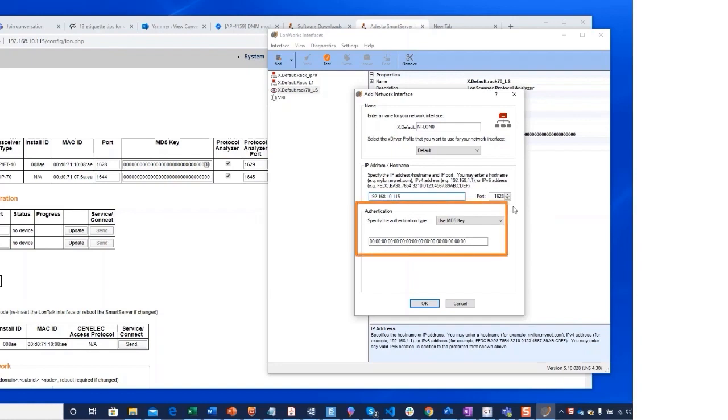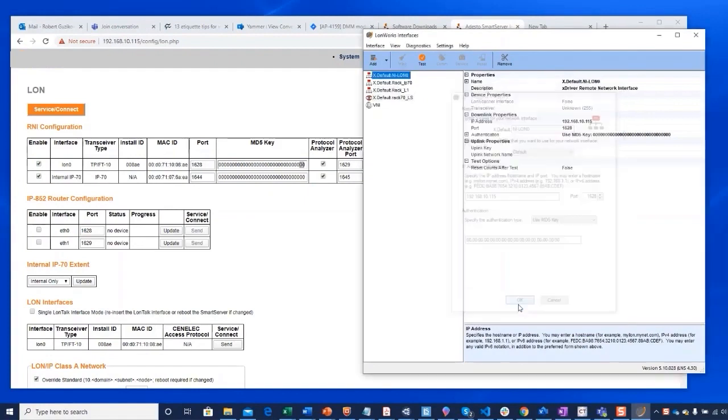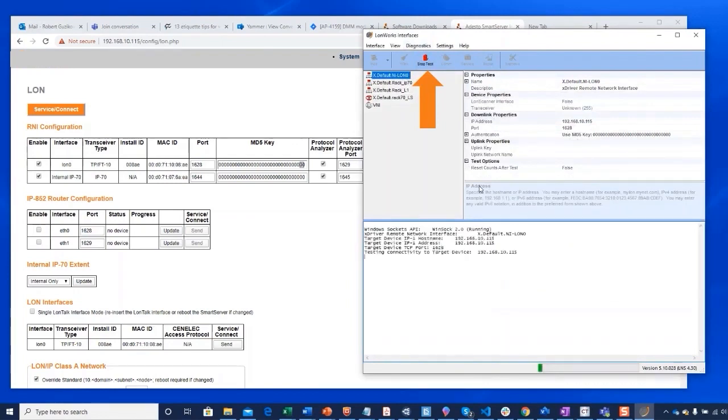MD5 authentication can be used for an added layer security so that only users with the MD5 key can access your RNI. To confirm everything is properly configured, use the test button. Repeat the steps for each interface you wish to use the RNI as attachment points.